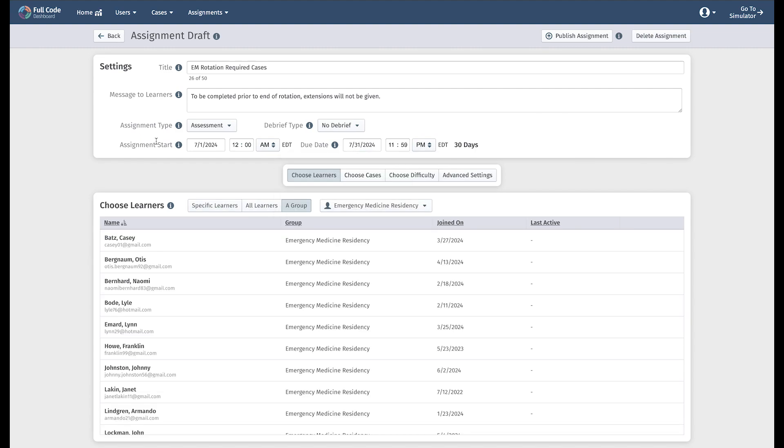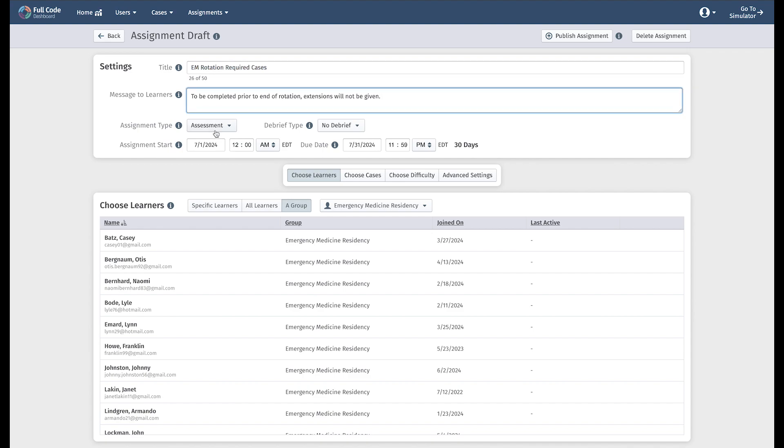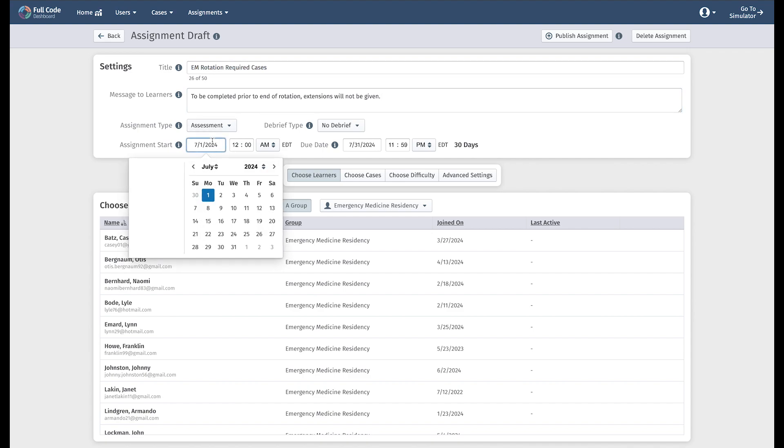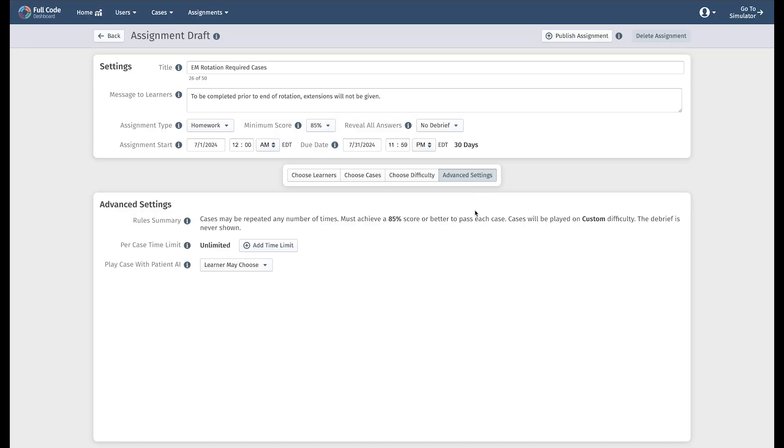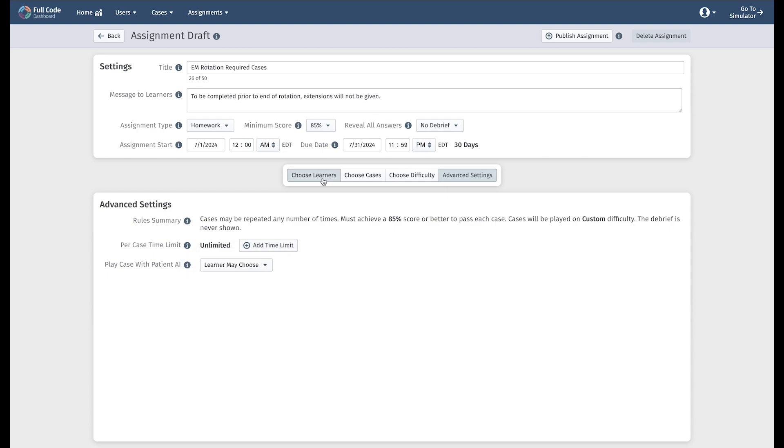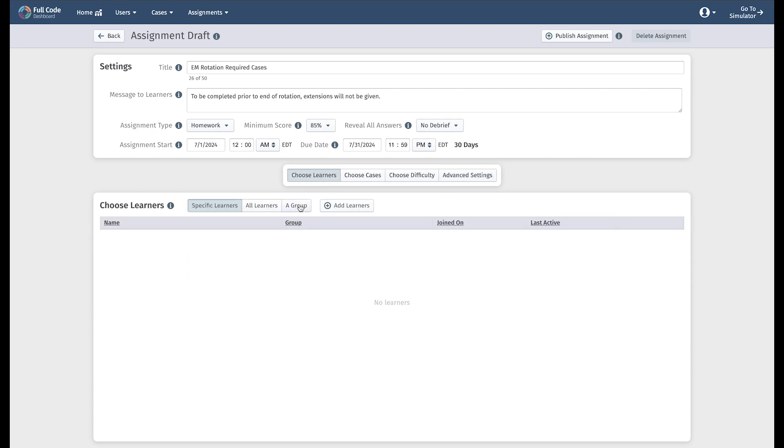Start in the Settings section where you can title your assignment, provide optional context to your learners, and pick a start date. Feel free to click on any info buttons you see for additional context. Then decide who you want to receive the assignment.